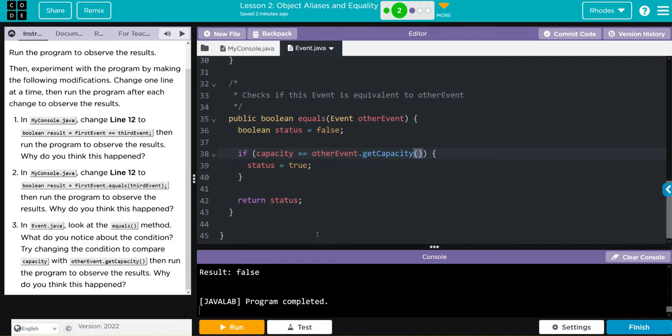Hopefully, kids, this video helped you understand object aliases and equality a little bit better. As always, if you have any more questions, come see me. Otherwise, I'll see you in the next video. See you later, kids. Bye.